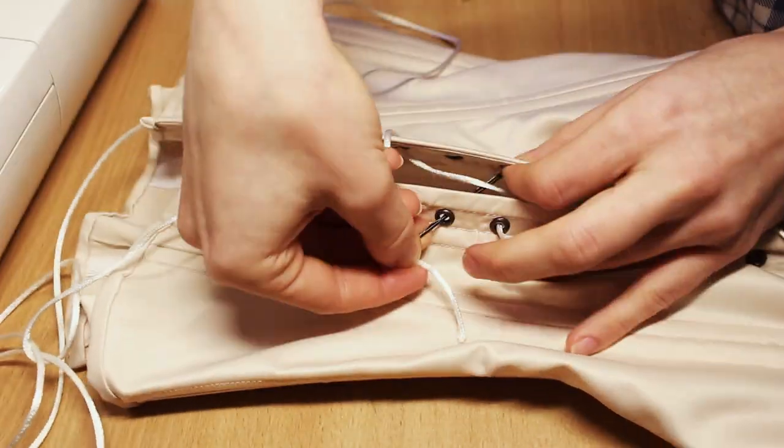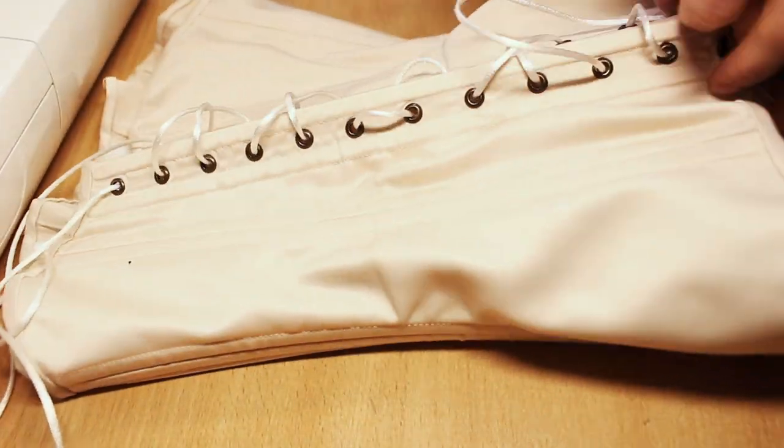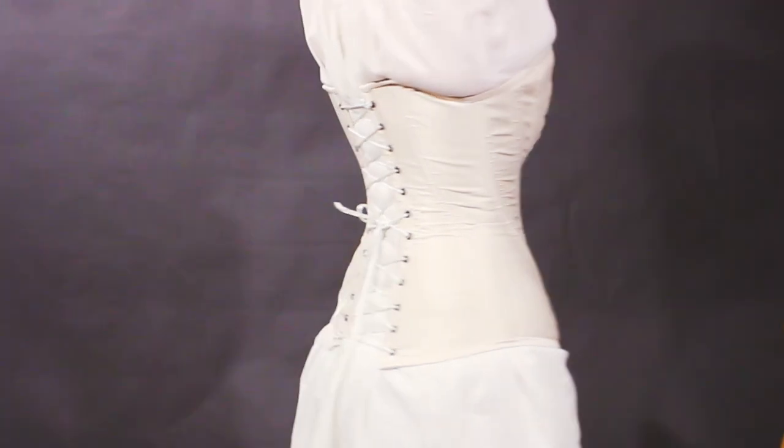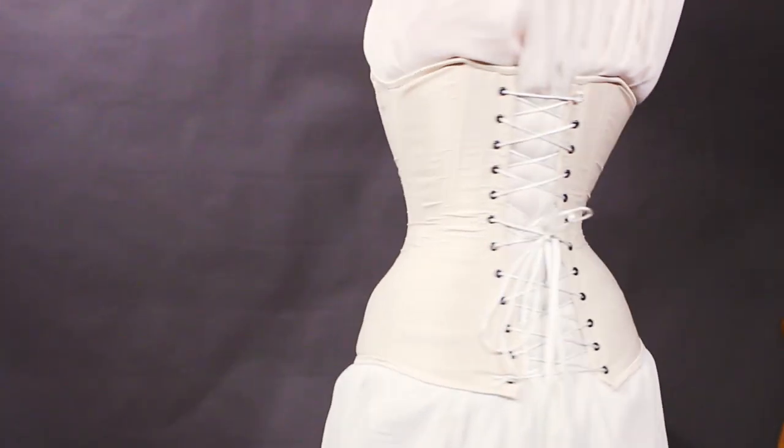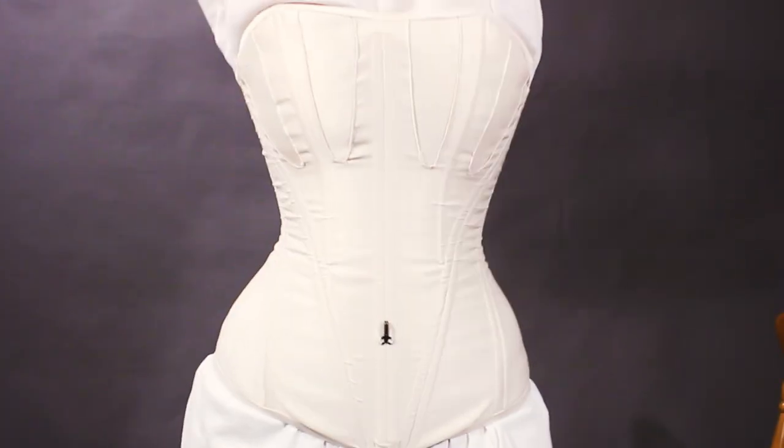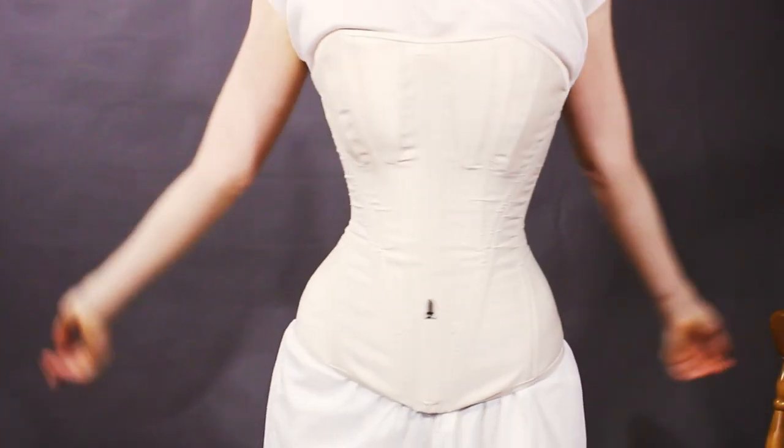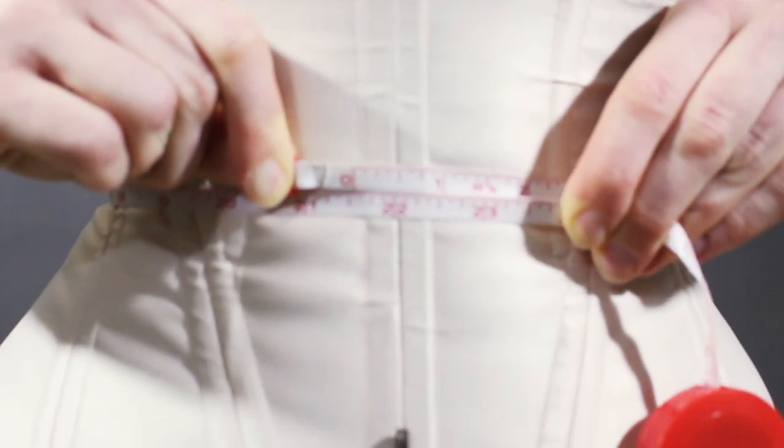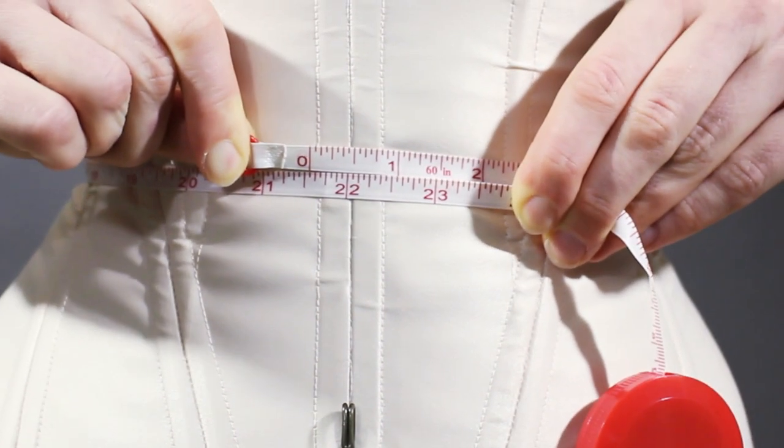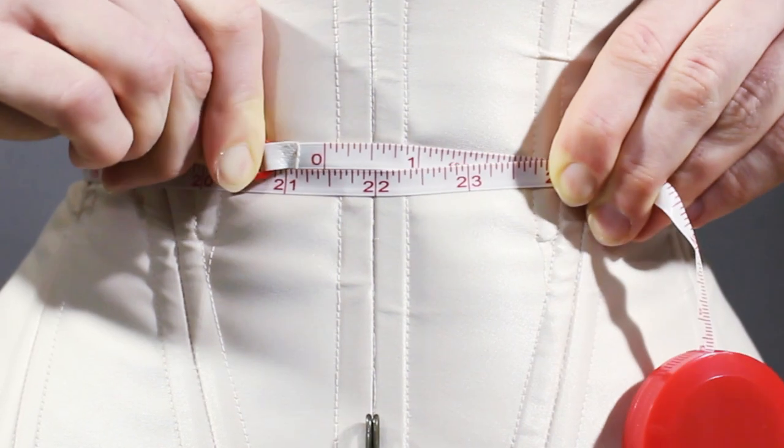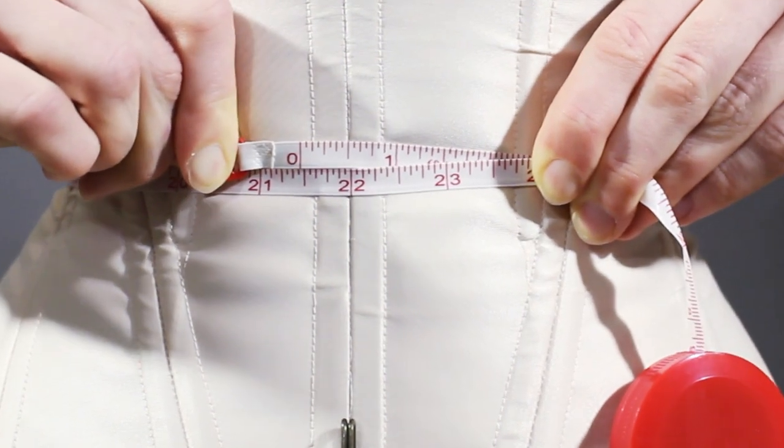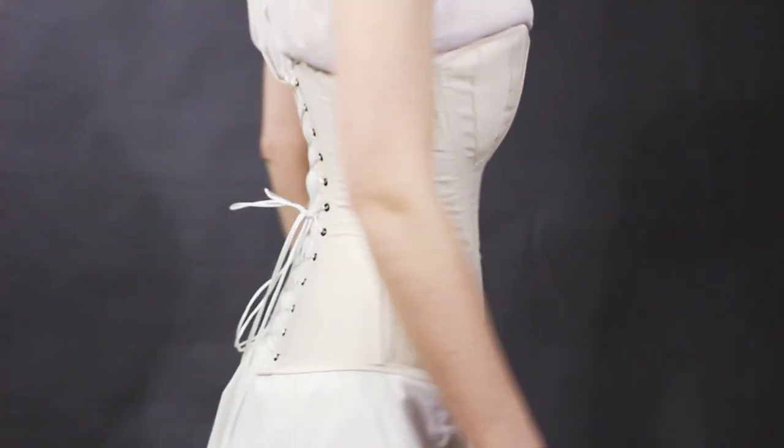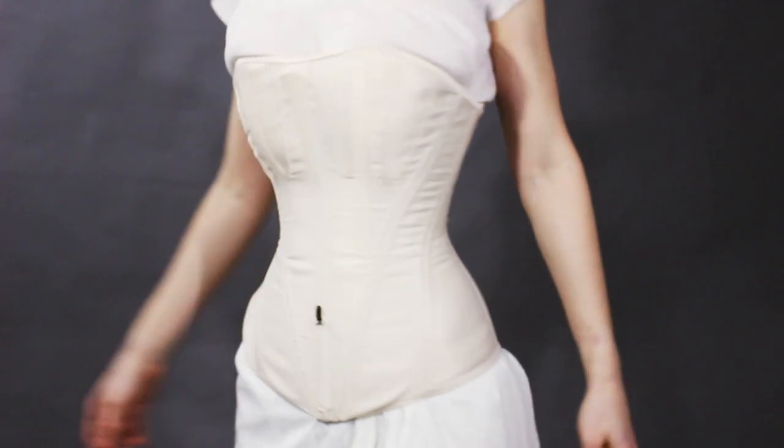And now it's time for a grand reveal. I love the shape it's giving me. It feels so comfortable, despite the fact that it cinches me to 54 cm. It's not the best result that I've ever had, but it's up there. Now it's time for me to move on to my next 1840s undergarments.